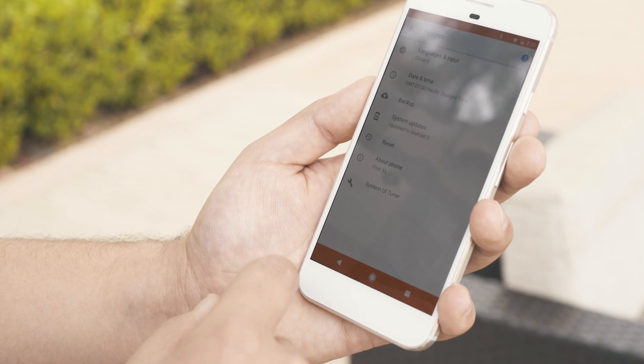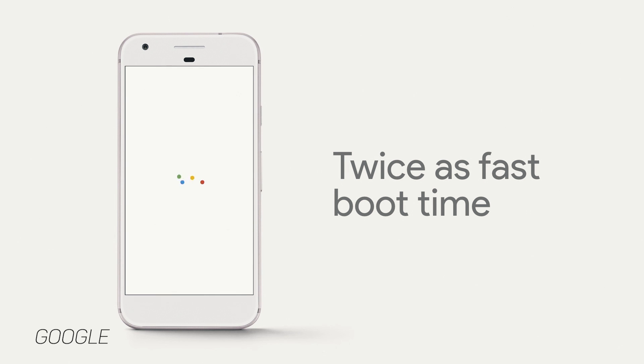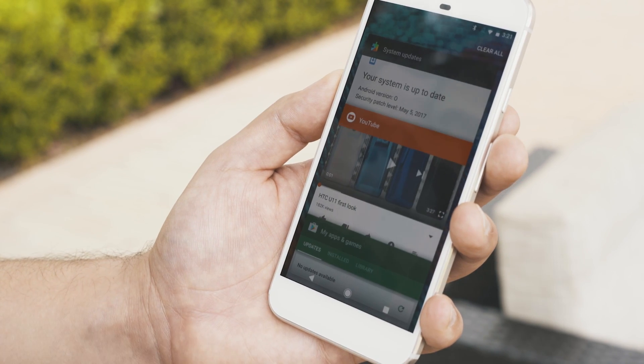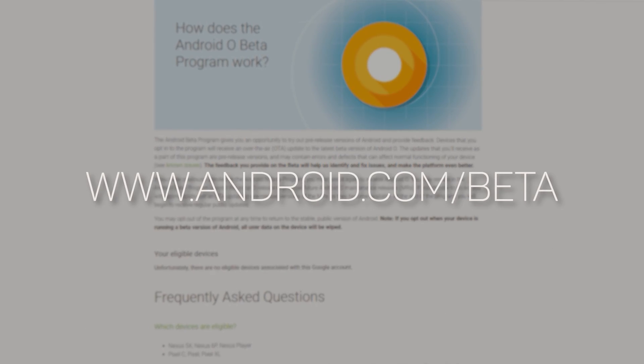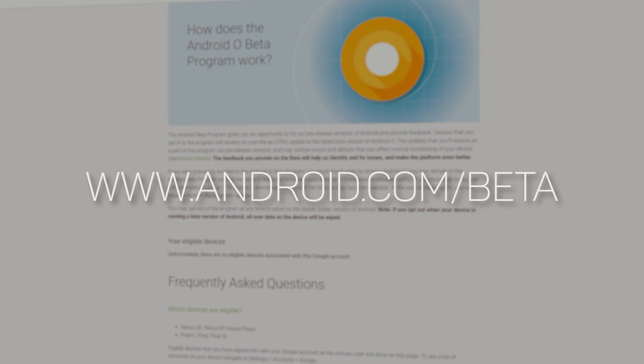The last big thing they talked about for Android O is overall OS improvements — faster app loads, something Android absolutely needed, and faster boot-up times. This doesn't look to be a giant rethought version of Android, just a better version of Android N. If you want to try it, you can go to android.com/beta and give it a whirl.